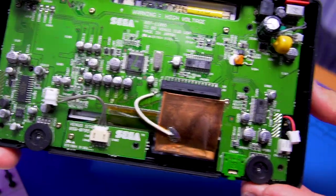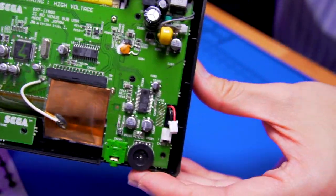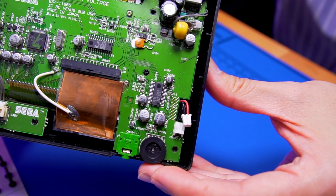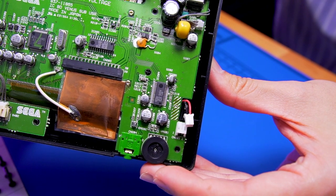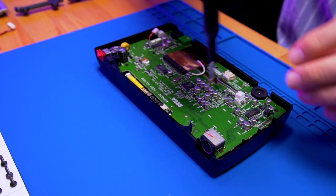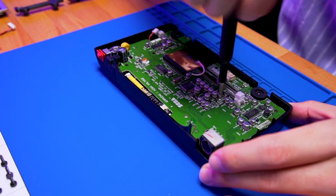Taking a look at the motherboard, it looks to be in excellent condition. Next, unfasten these four Phillips screws which secure the LCD to the motherboard.